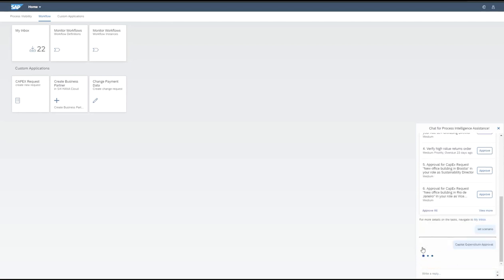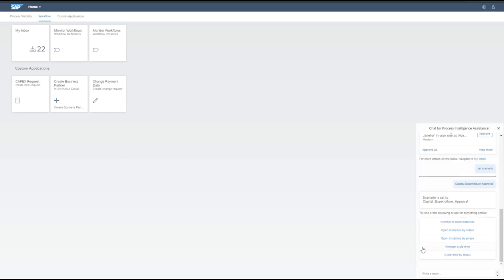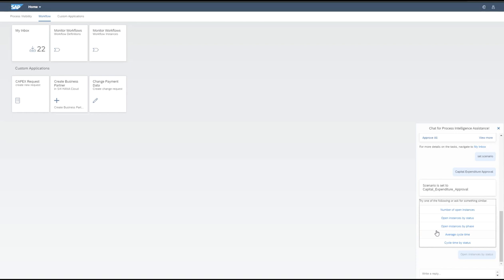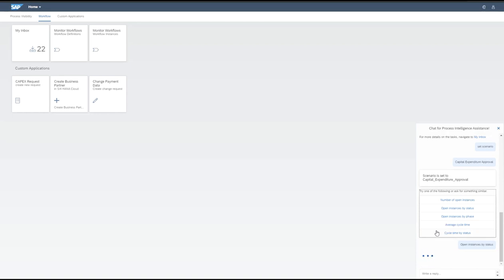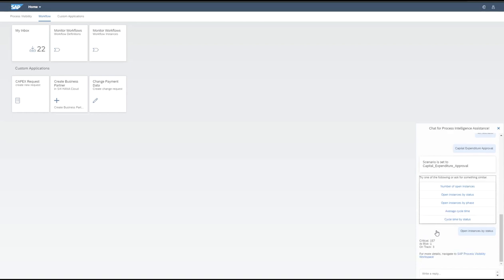Let me try to understand how the different process areas are functioning. My chatbot provides the set of business process areas where I am responsible as a process owner or participant. Looking at the capital expenditure approval process, I get actions like 'open instances by phase' or 'open instances by status.' Selecting open instances by status gives me an aggregated view of all capital expenditure approval processes — most are in critical status, only one is at risk, and three requests are on track, indicating a problem in my process area.